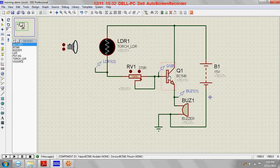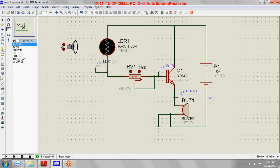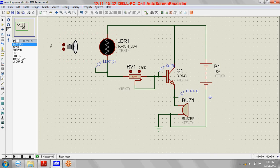will be off or non-conducting, and hence this buzzer will be off. During the morning when light falls on this LDR, let's see what happens.